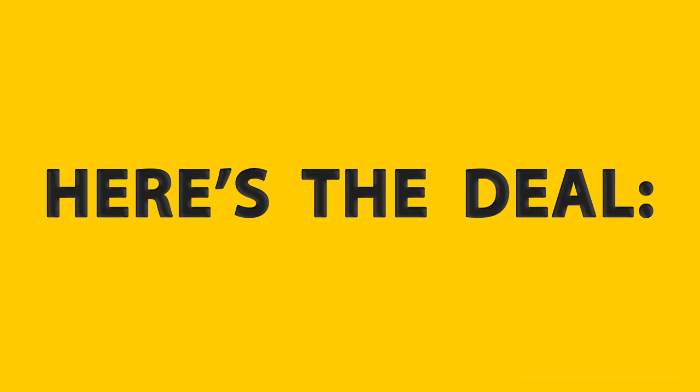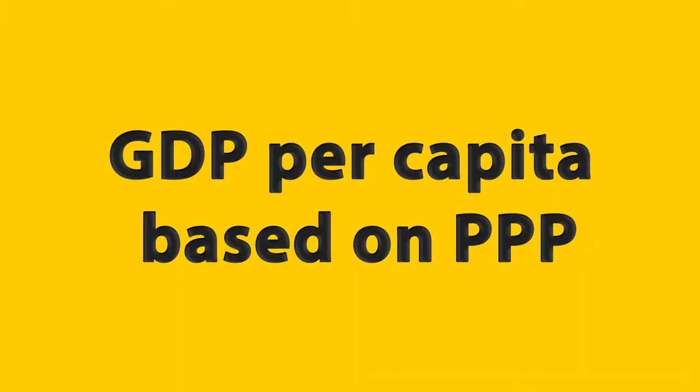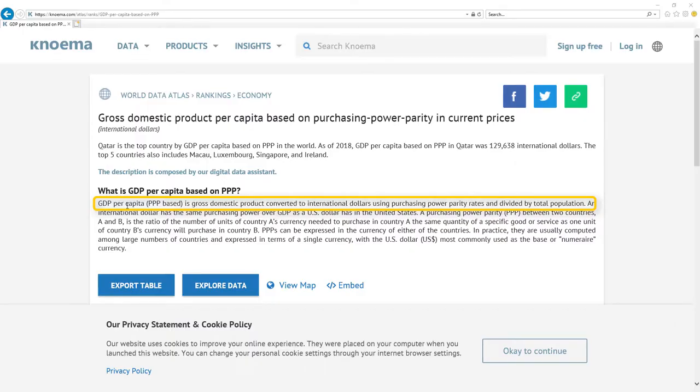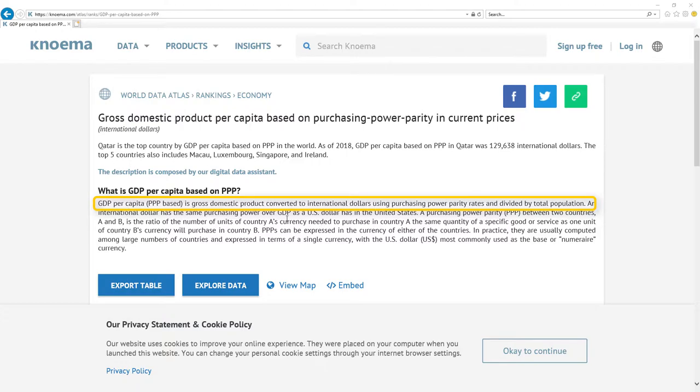Here's the deal. The most important metric for economy is GDP per capita based on PPP. It's gross domestic product converted to international dollars using purchasing power parity rates and divided by total population. Here is the nice definition.